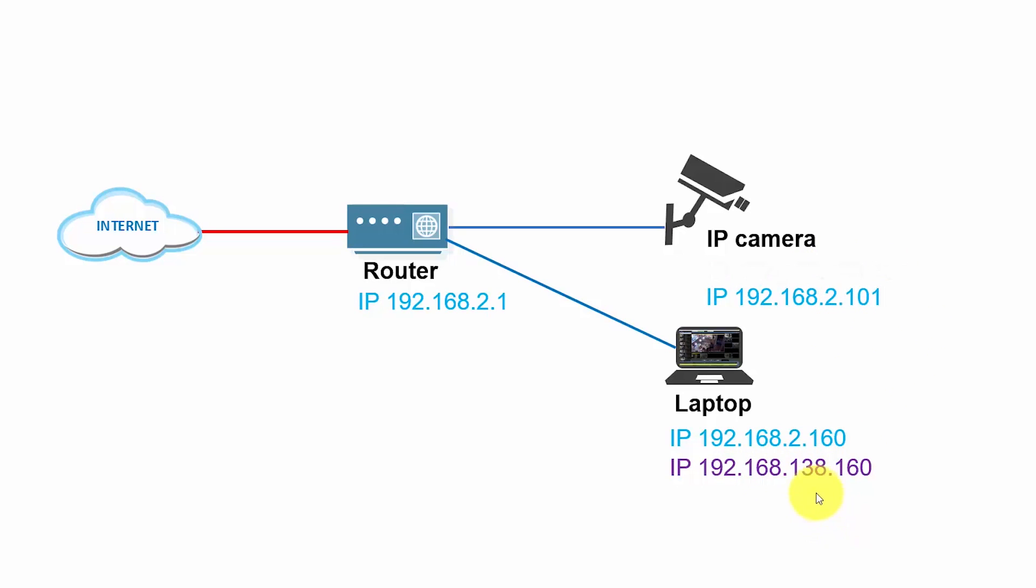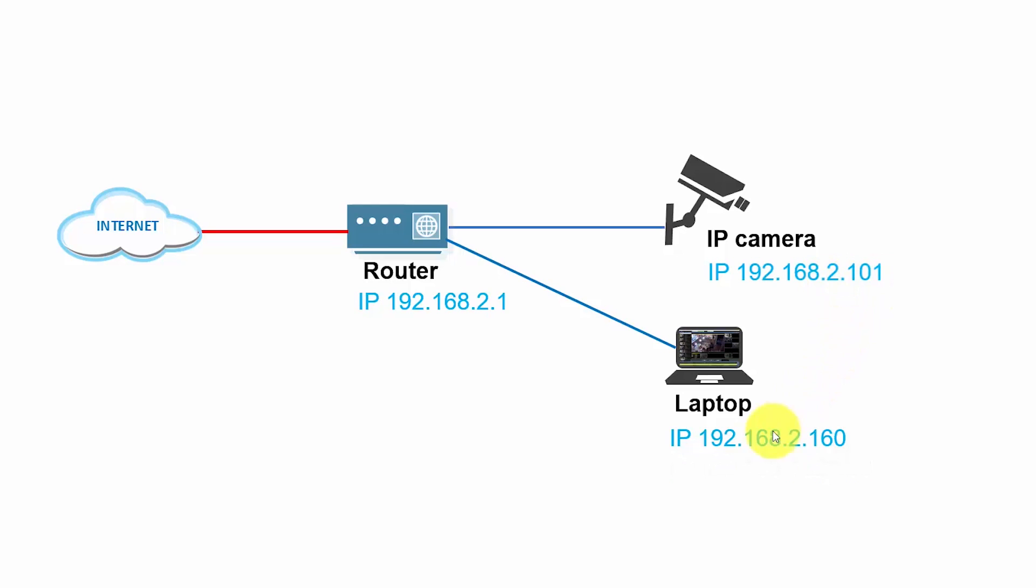So in the end of the situation, I'm going to have the IP camera with the IP 2 something, and the laptop also the IP 2 something, so everybody are in the same network and everything can communicate. All right, so let's do it.